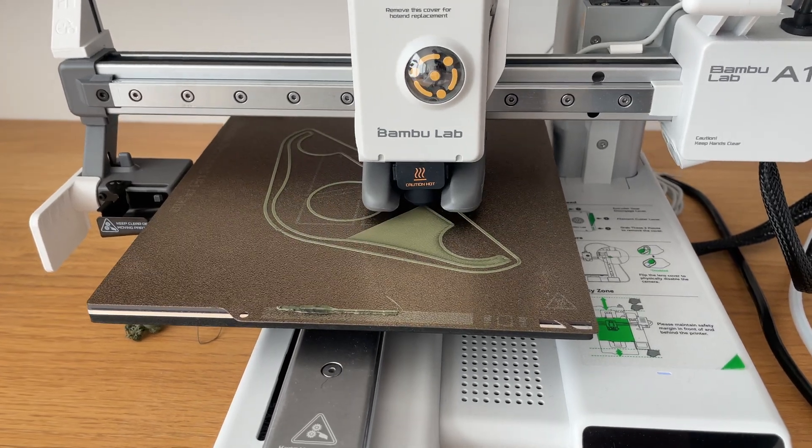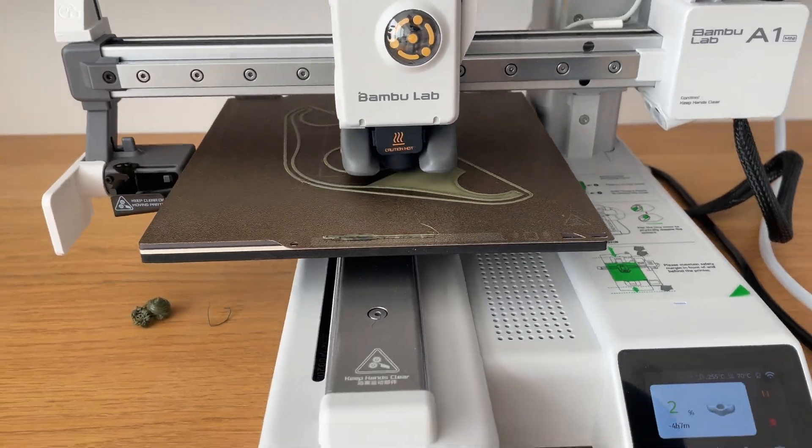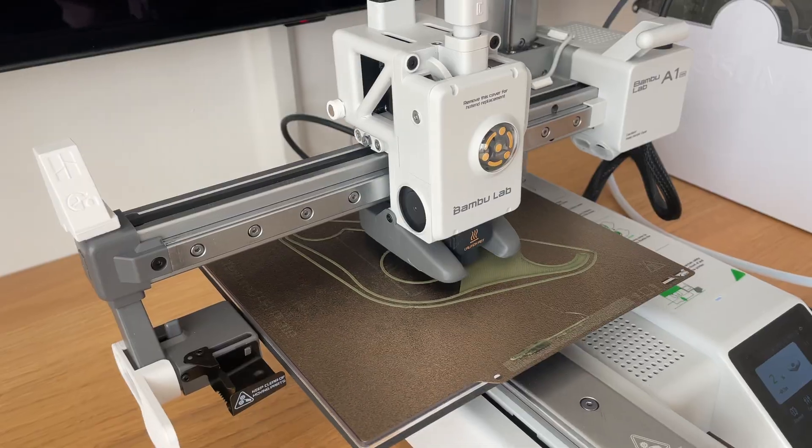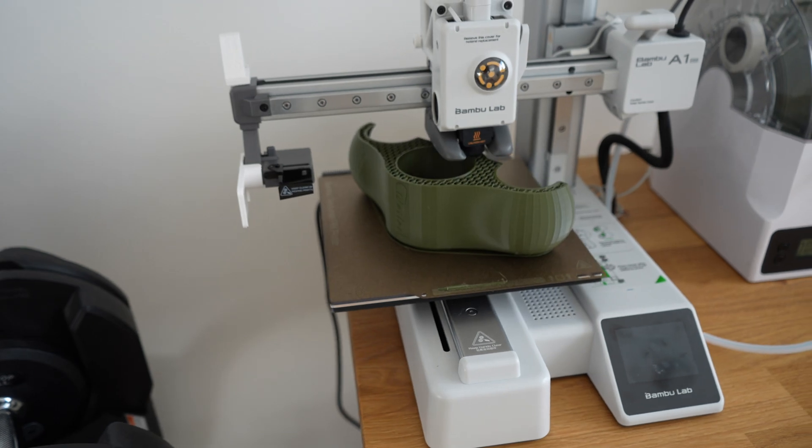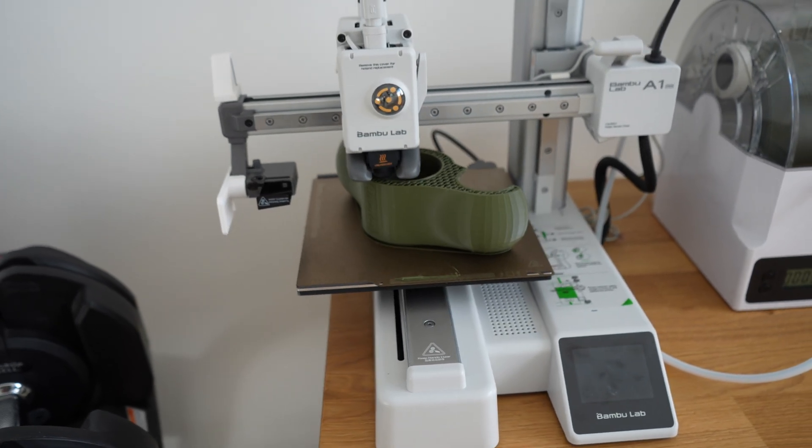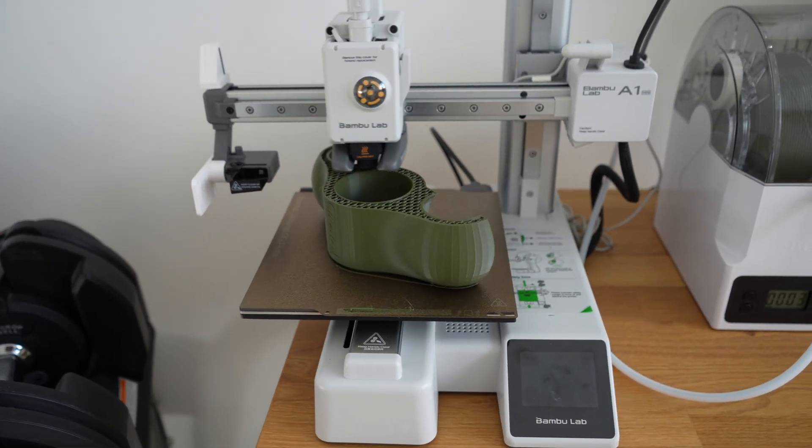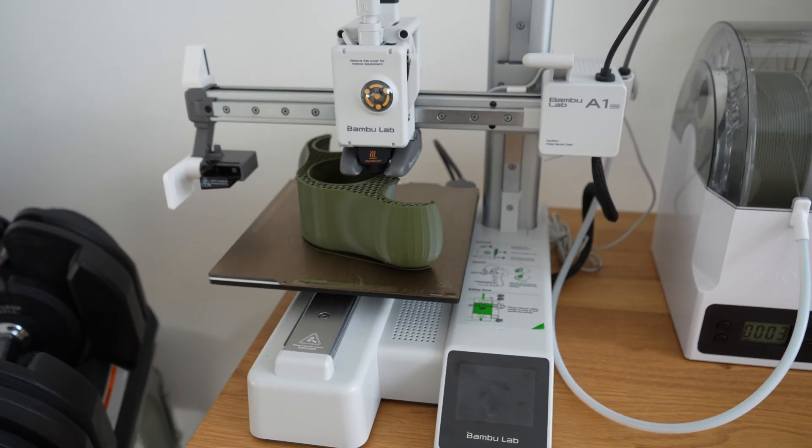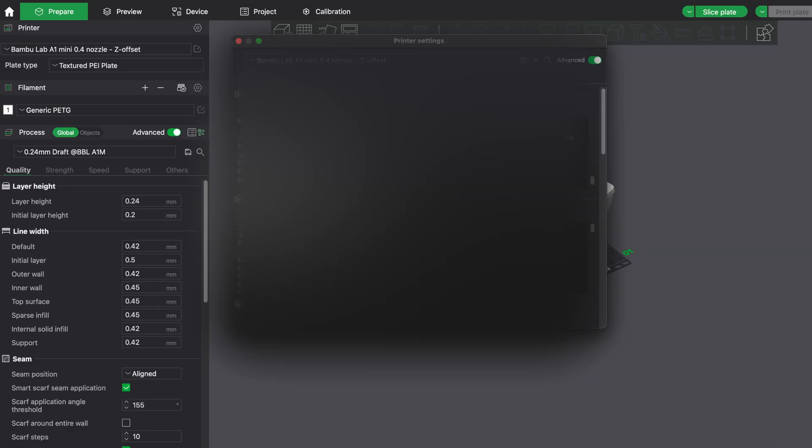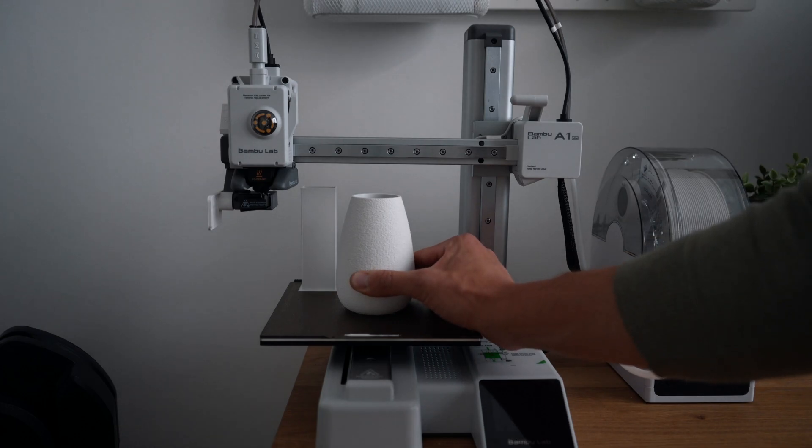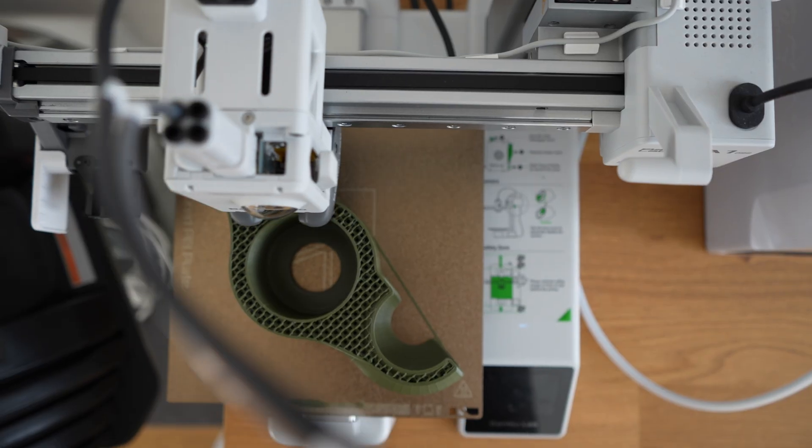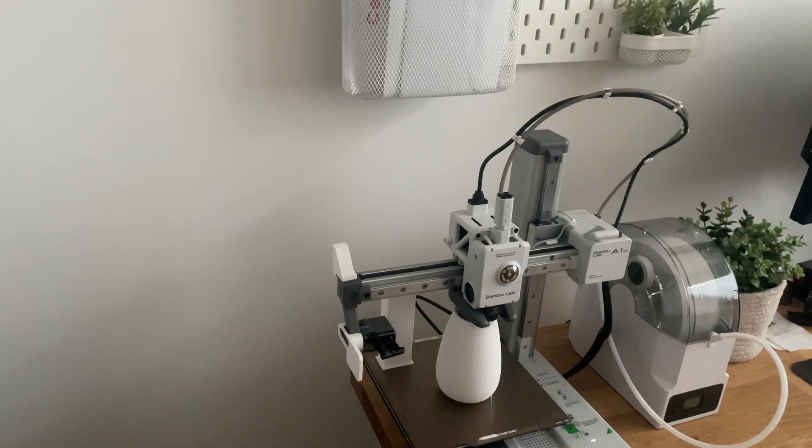If you want to have a perfect first layer every print and ensure that big prints are sticking very well to the print plate, there is one setting in Bamboo Studio that could probably save you a lot of time and prints.